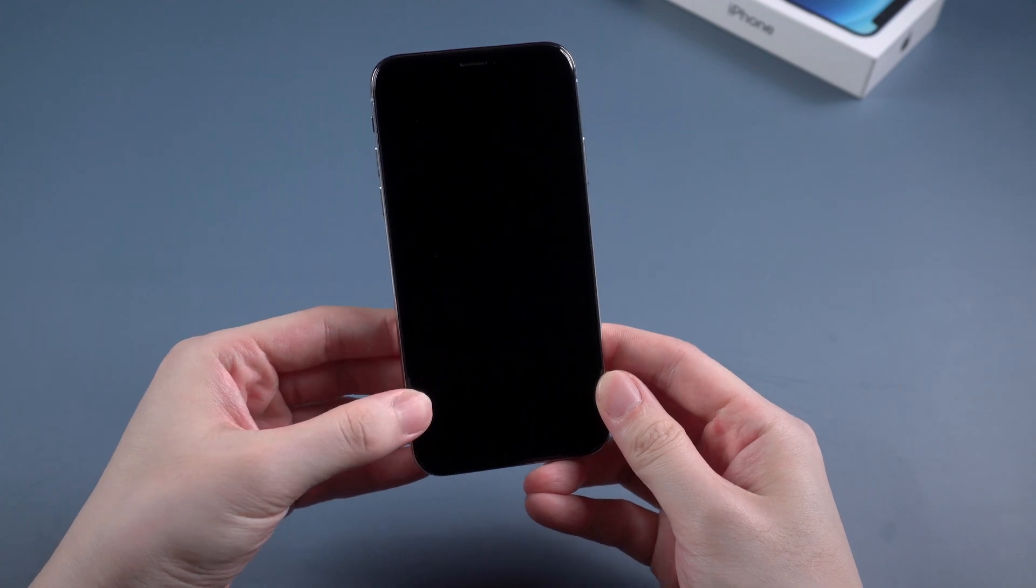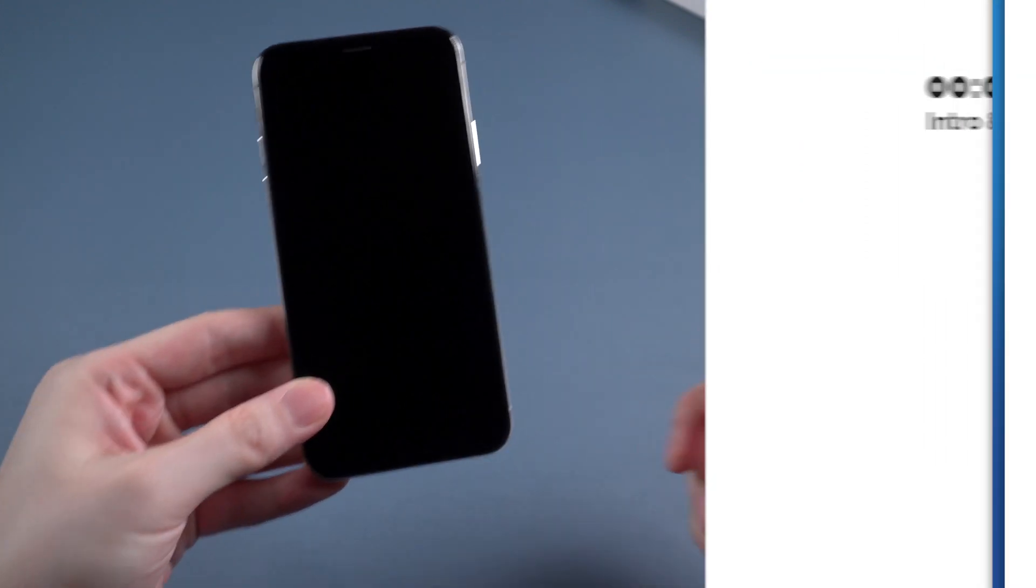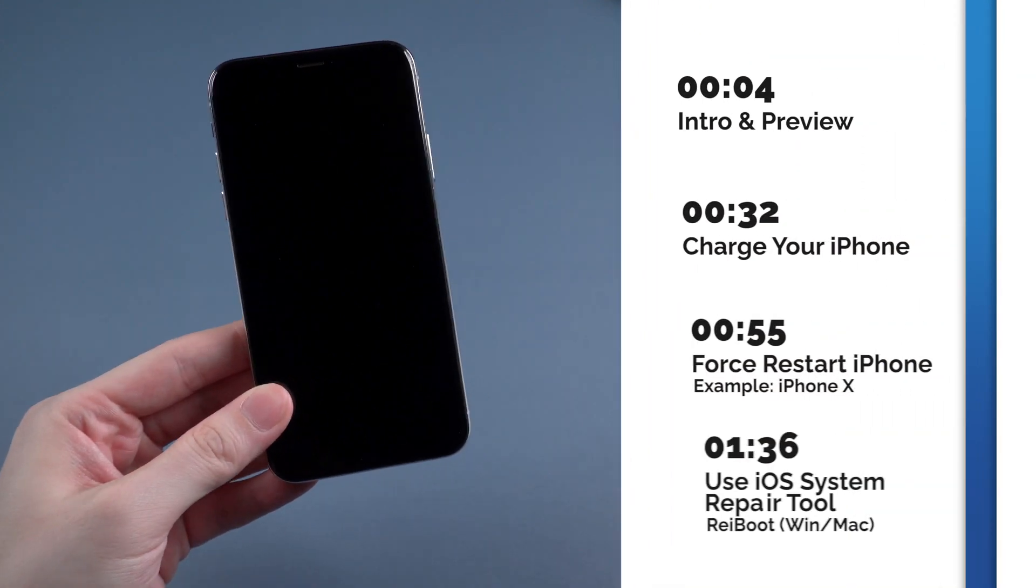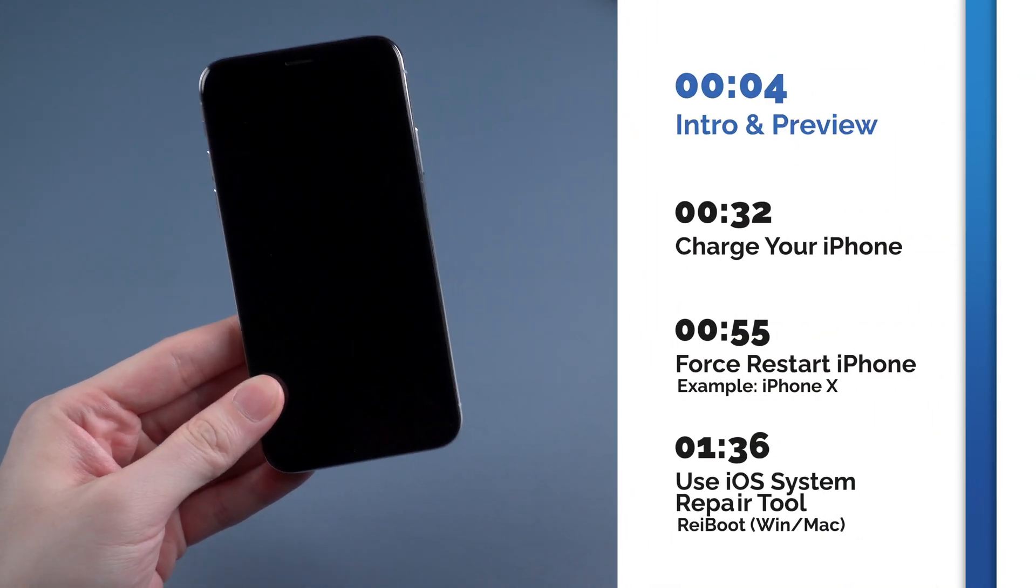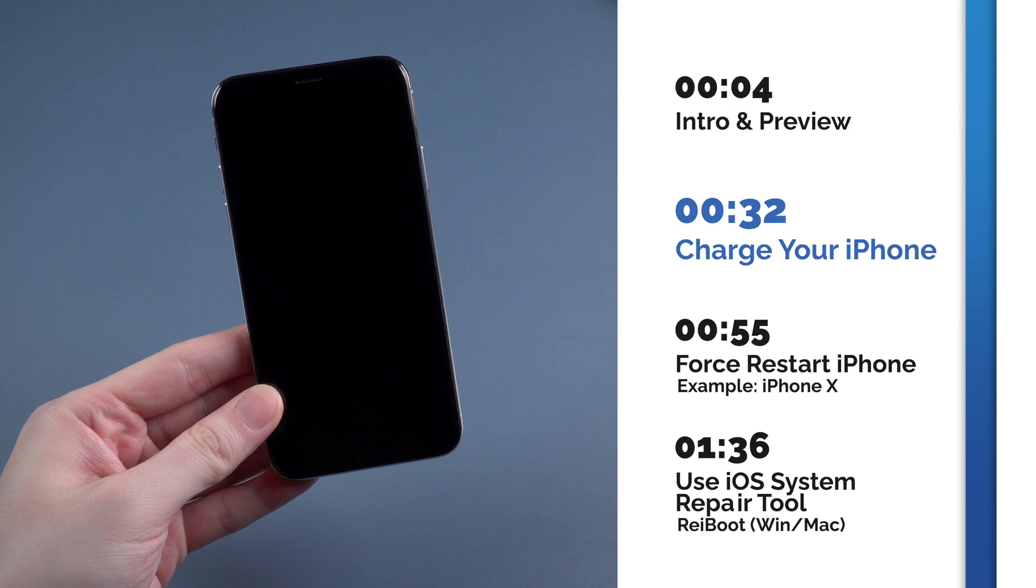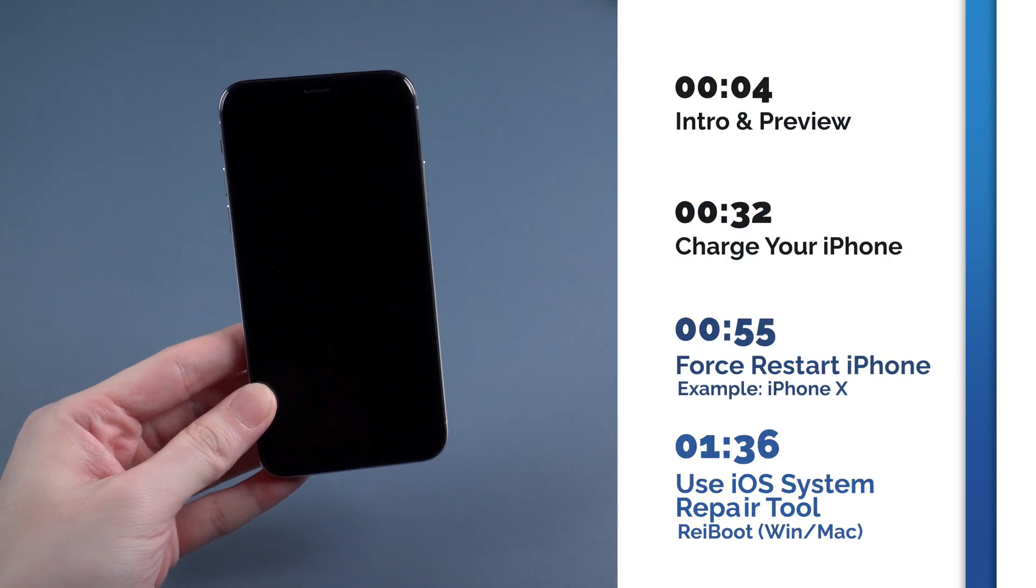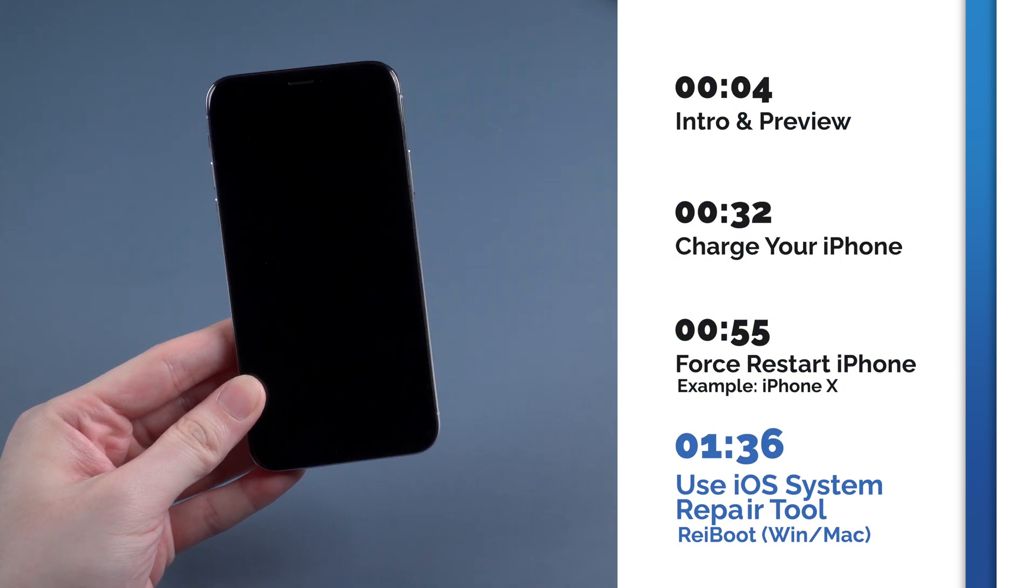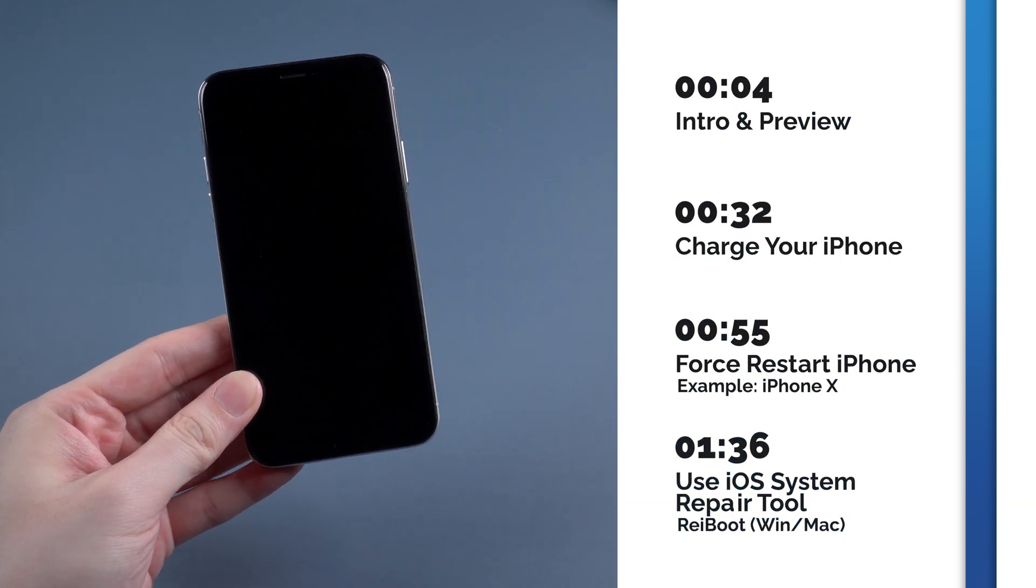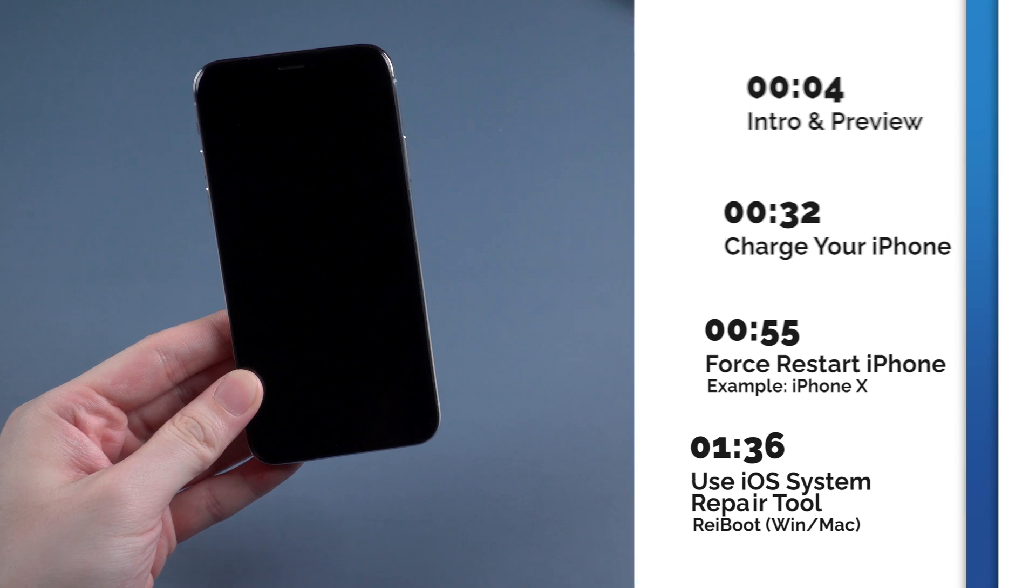No worries, today I'm gonna show you three efficient ways to fix this issue and get your iPhone back without any data loss. Select the part you're interested to watch now. Let's dive in.